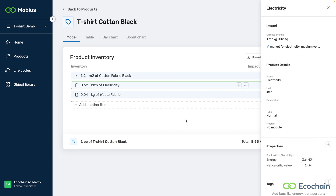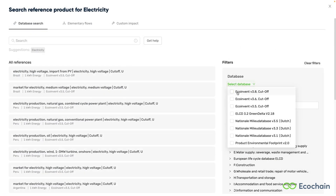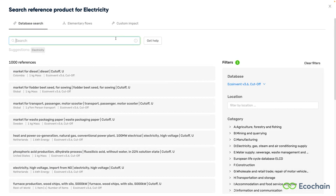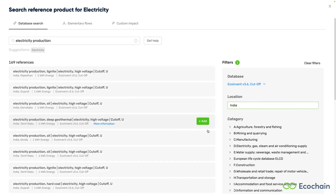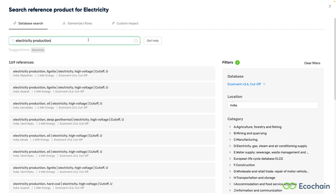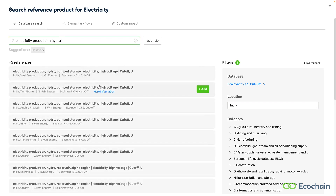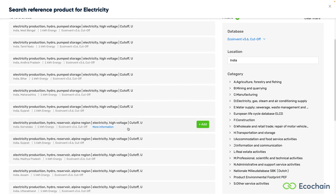Now, let's say that we receive some new information and now we know the electricity generation technology. Let's go back to the database search. We start with filtering for the database. Next, we can now search for 'electricity production' and add India as a region. As you can see, even smaller regions are available for electricity production. We use hydropower, so I'll type 'hydro'. We can only select high voltage, as most generation technologies operate on high voltage. That is not entirely accurate, as there are some small losses involved in conversion to lower voltages. However, for now we're taking an approximate approach and just selecting a high-voltage dataset.